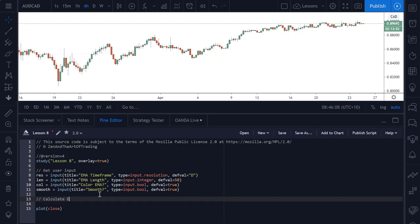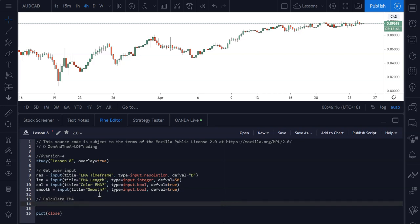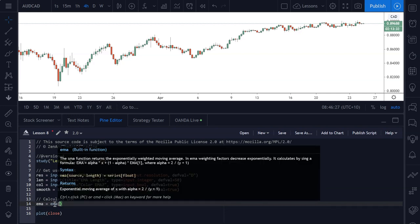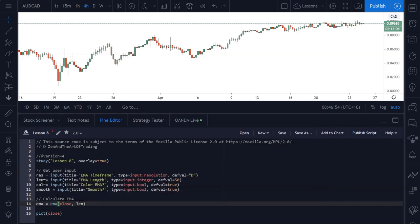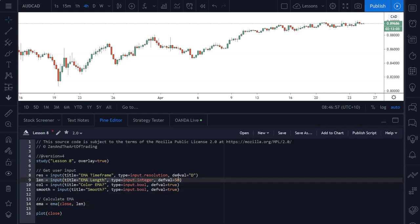I'll call this section calculate EMA. We'll begin by establishing an EMA variable. This EMA variable is going to be set to the inbuilt EMA function. If you hover your mouse over it, it'll tell you what you need to input to get a return value. The EMA function takes a source and a length — source is high, low, close, that sort of thing, and length is the period length of the EMA. We want to calculate this EMA based on the closing price with a length of our len variable, so a default of 50.